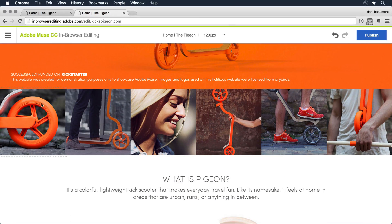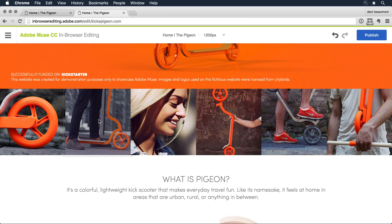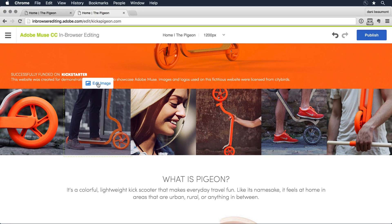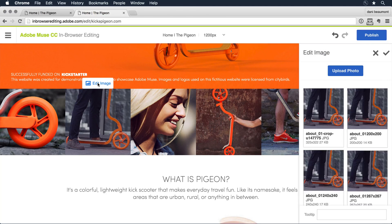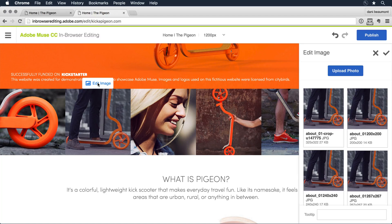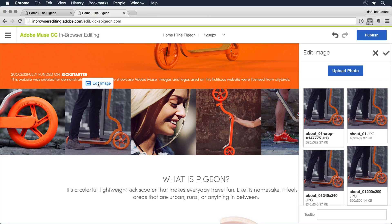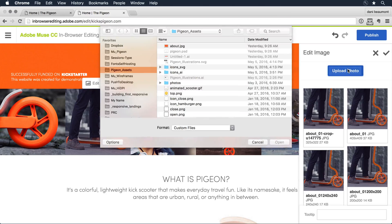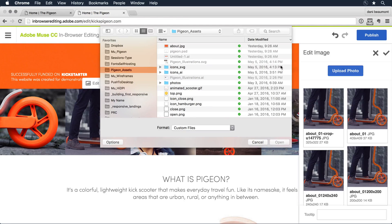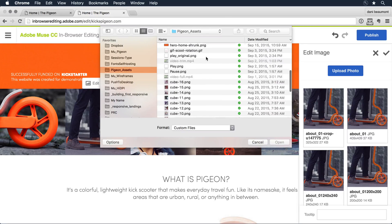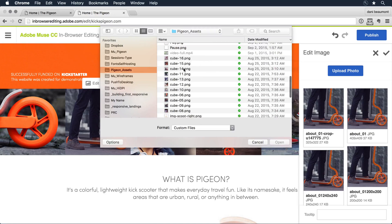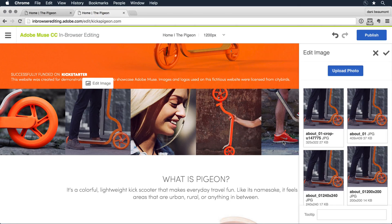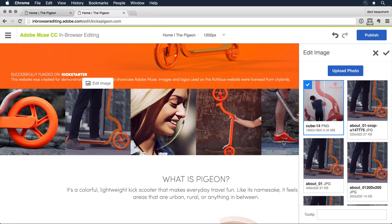I'm going to roll on down here, and I'd like to change one of these cube images. So I'll click on that image and then click on edit image. I can access any of the images that the site designer might have uploaded as part of the Muse design, or I'm free to go ahead and select something I might have on my own machine. I'm going to click upload photo and go to my own machine and grab a cube that I have locally here. I'll go ahead and click open.